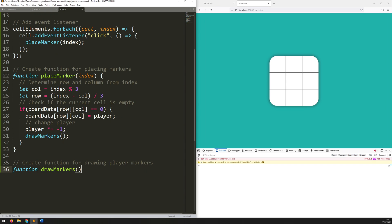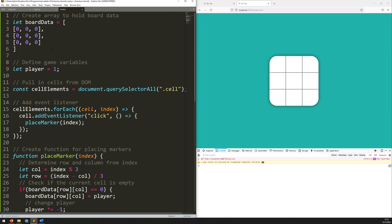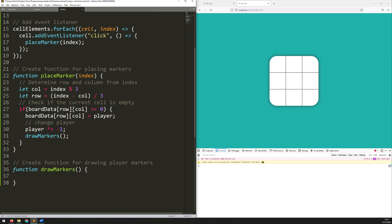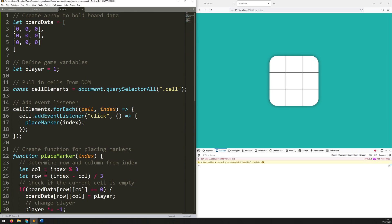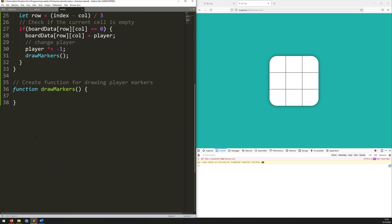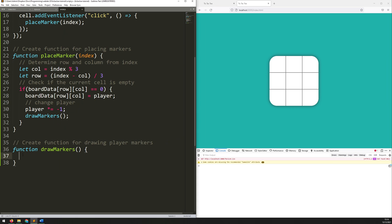It basically just takes this array and works out which of these cells need to have circles and which need to have crosses. To do that, I'm going to use a couple of for loops — I'm basically going to iterate over this board data array and look at each cell one by one. I'll say: is it a zero? Is there a one? Is it a minus one? And based on that, I'll tell it what to put into the grid. So let's go down to this function and add in some for loops.